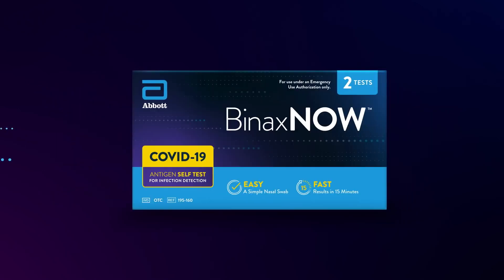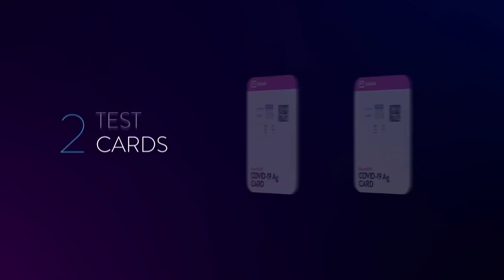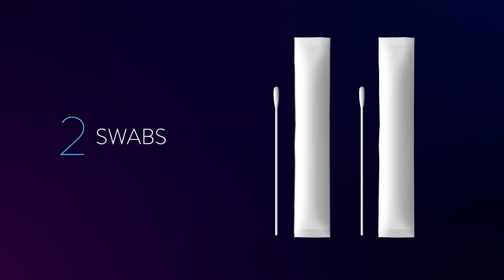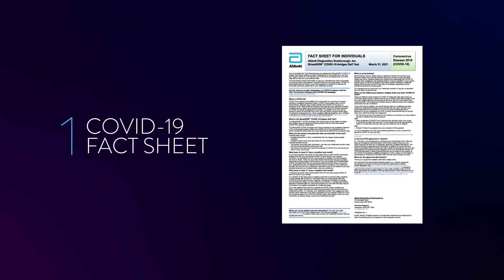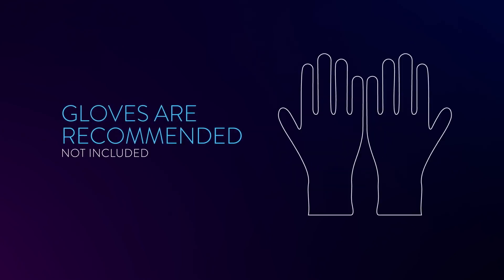In the box, you'll find two test cards, two dropper bottles, two swabs, an instruction sheet, and a COVID-19 fact sheet. You will also need a timer, which is not included with the test. Gloves are also recommended during the test, but are not included.